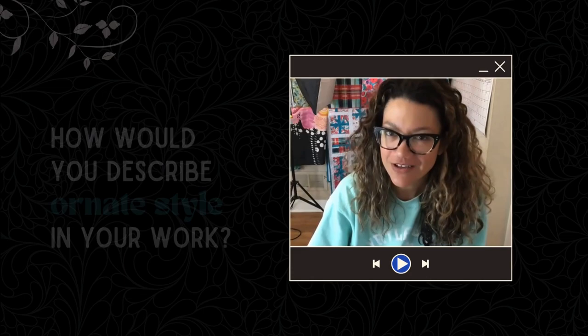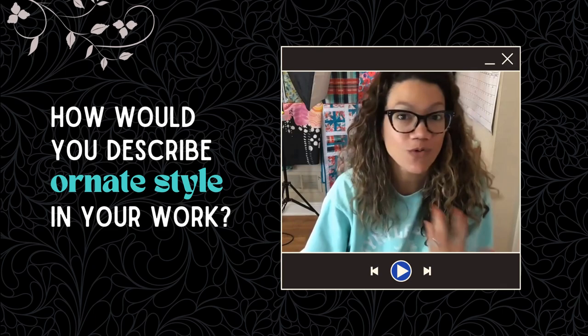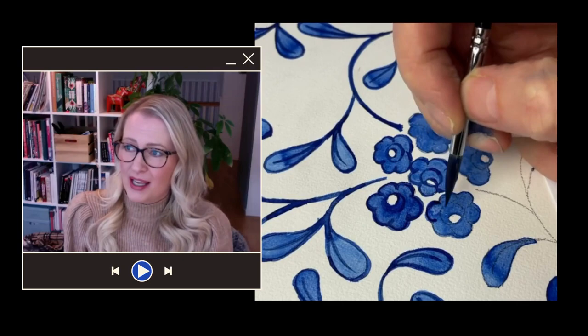When I thought of this style I thought of my friend Bearbell Dressler. Bearbell, I'm so happy you're here. Tell us how you would describe ornate or ornamental style in your work.